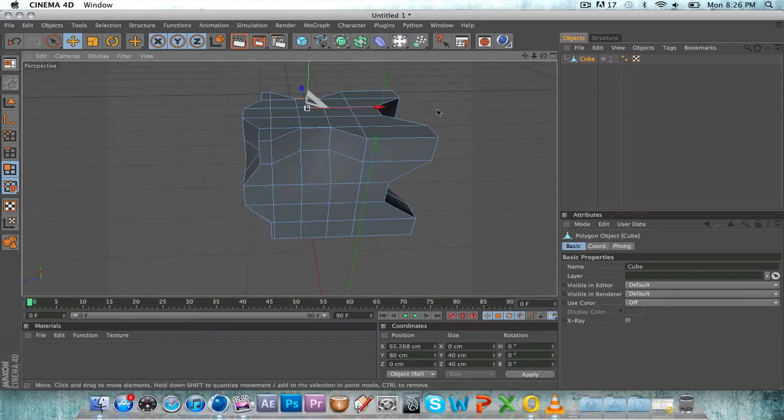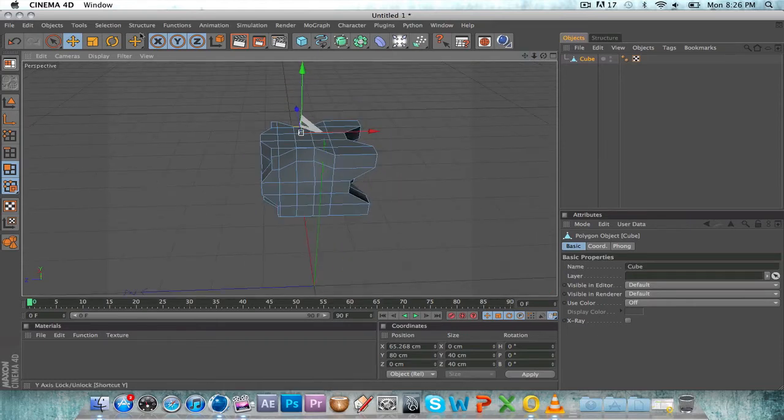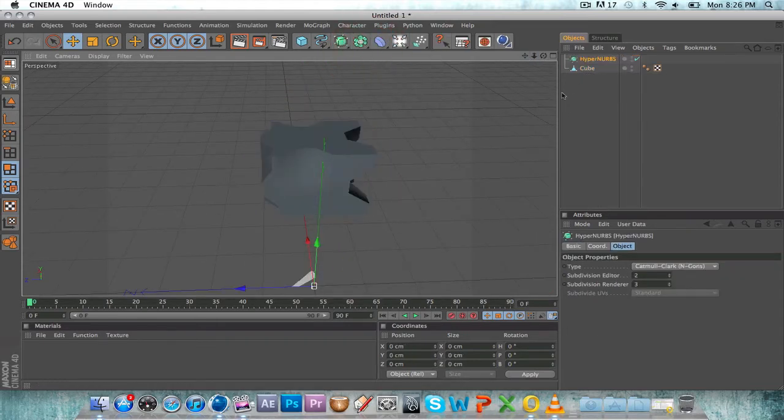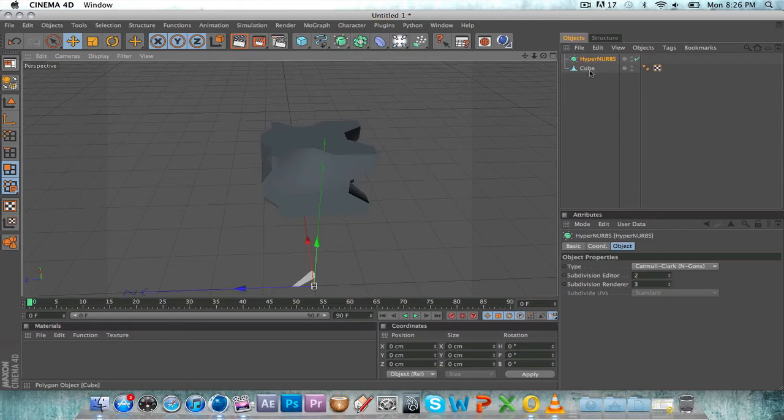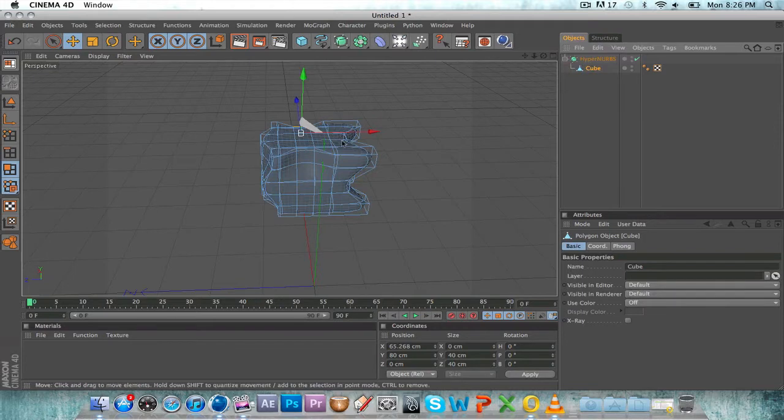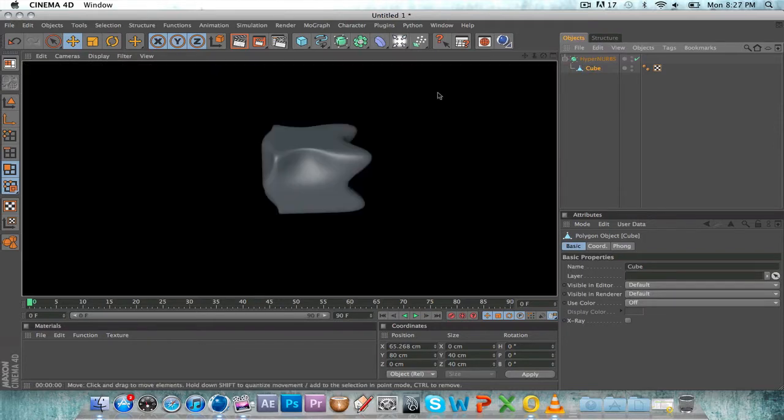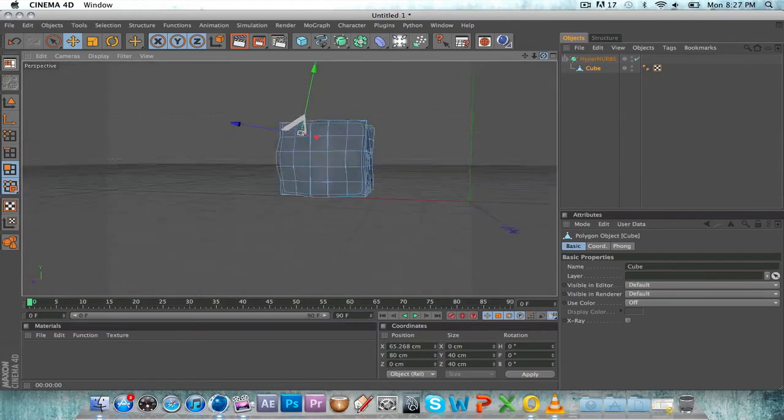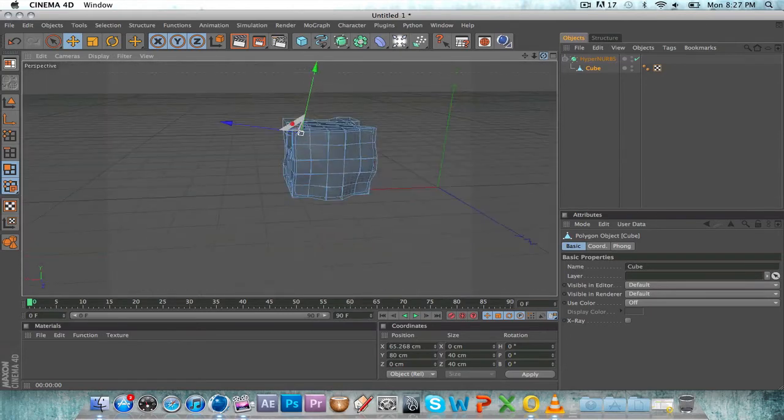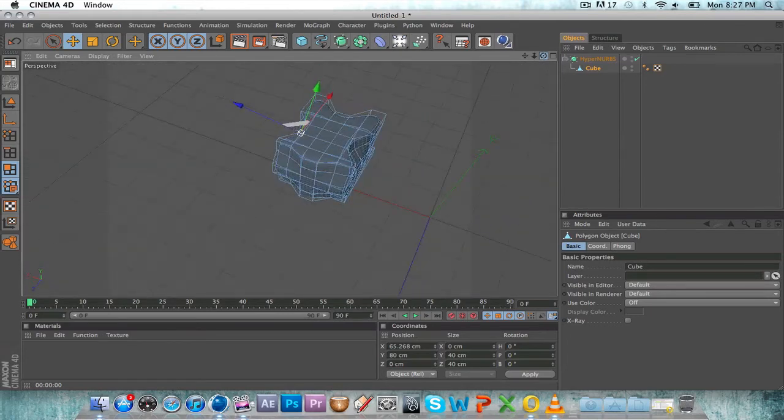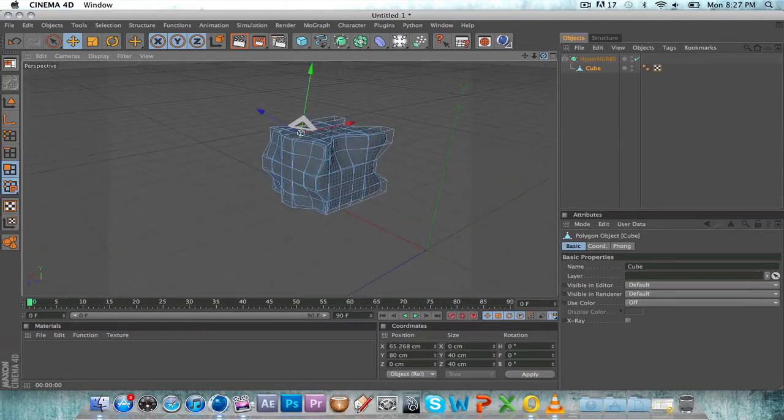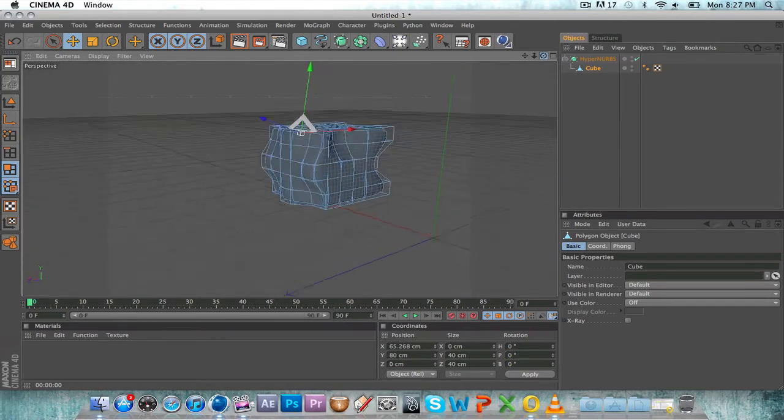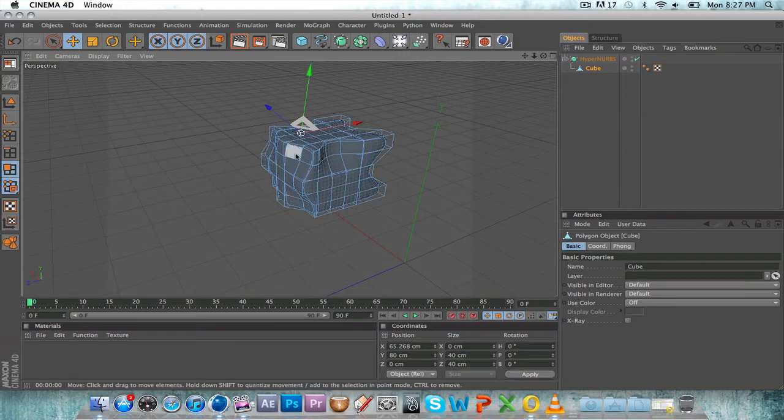So now we have just some random figure. Let's go ahead and add HyperNURBS. Just click HyperNURBS and drag the cube onto the drop down box. Now look at it, it's all soft.